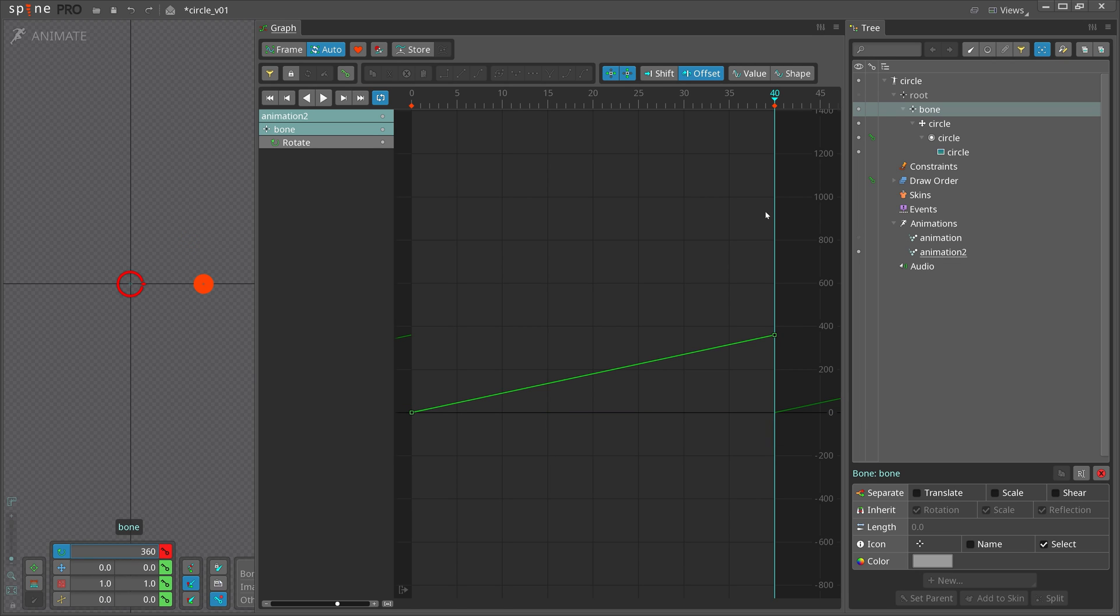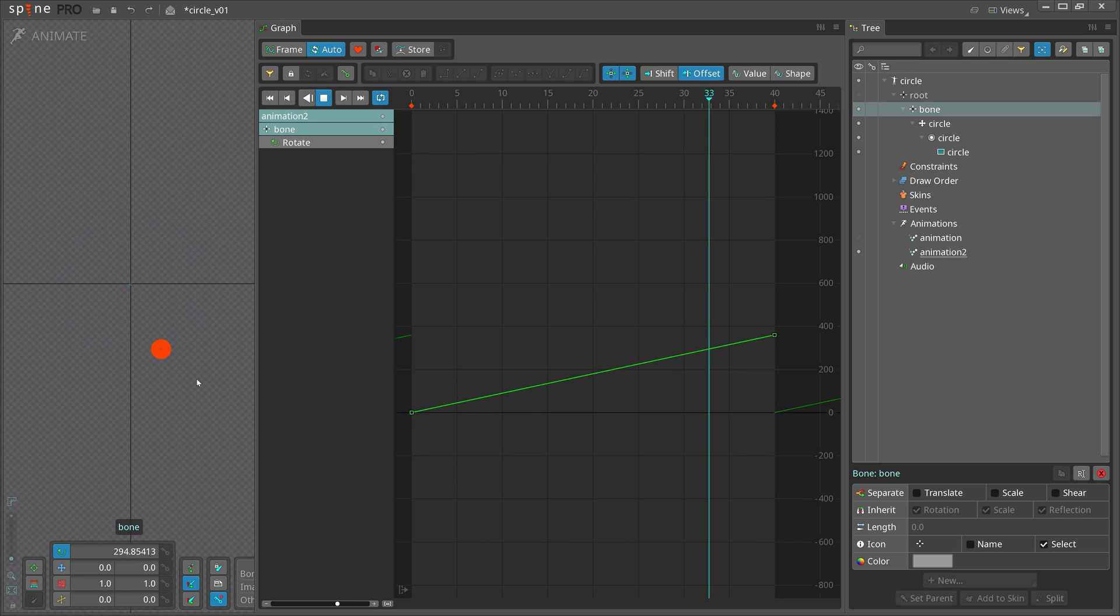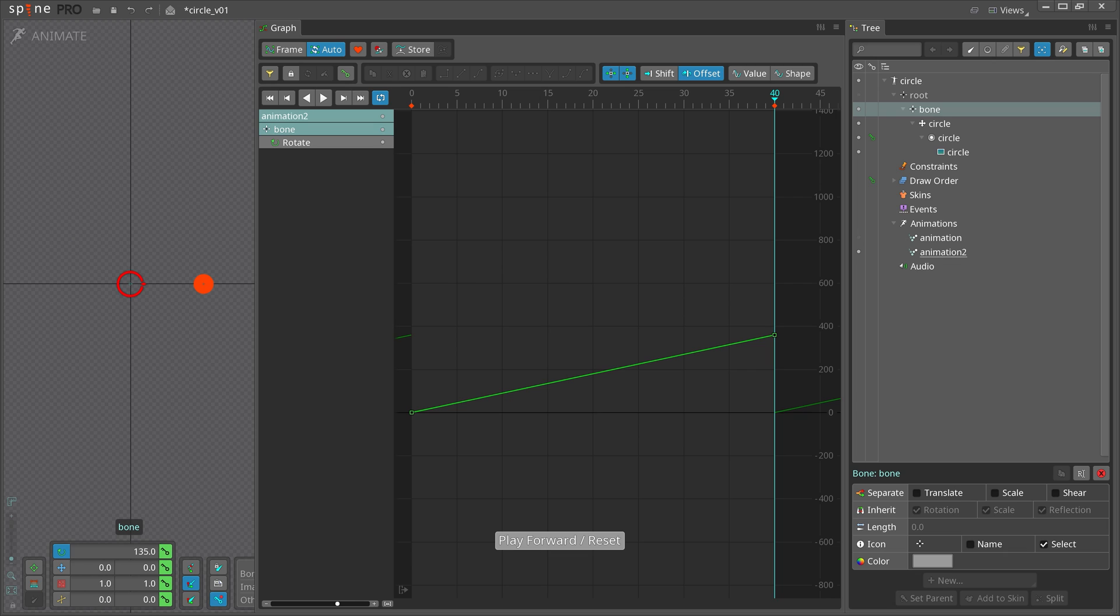Leave the curve linear. To change the direction of the rotation, just change the rotate key on frame 40 to negative 360.